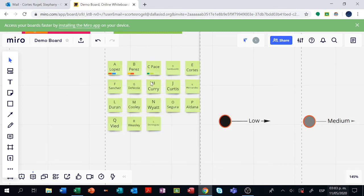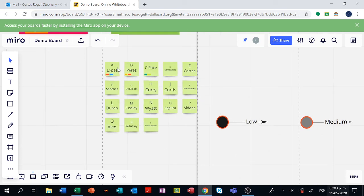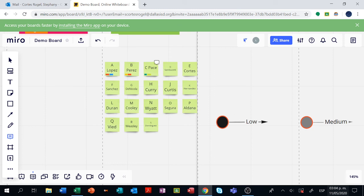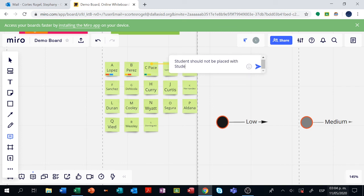Another thing that we can do is when you click on the sticky note from the student you can also add comments right here. For example, student should not be placed with student B or any other comment that you want to add.